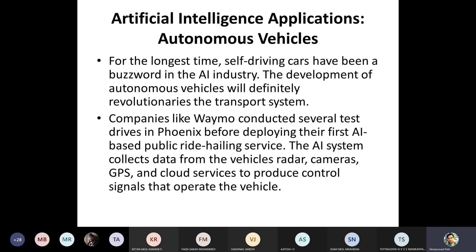Companies like Waymo conducted several test drives in Phoenix before deploying their first AI-based public ride-hailing service. The AI system collects data from the vehicle's radar, cameras, GPS — the global positioning system — and cloud services to produce control signals that operate the vehicle. All navigation is taken care of by this system.